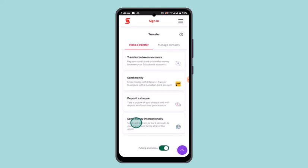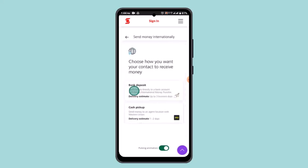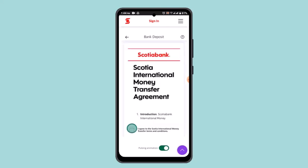That will take you to the next interface where you need to select 'Send Money Internationally'. After that, choose from where you want to transfer the funds and go ahead and select Bank Deposit.